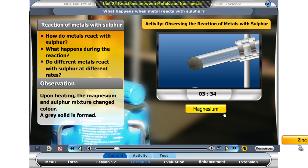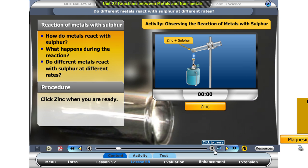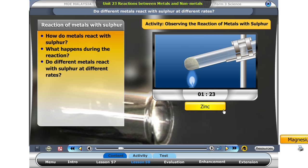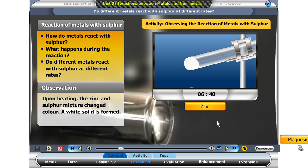Yes, upon heating, the magnesium and sulphur mixture quickly reacted and changed colour. At the end, a grey solid had formed. Now, click on the next metal, zinc. Upon heating, the zinc and sulphur mixture reacted fast and changed colour. At the end, a white solid had formed.